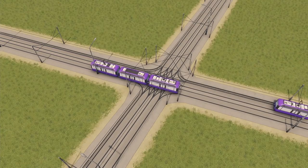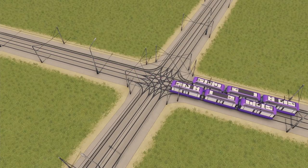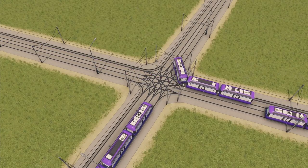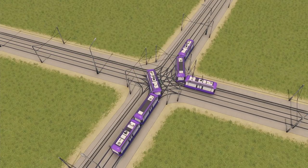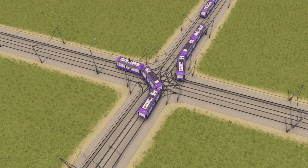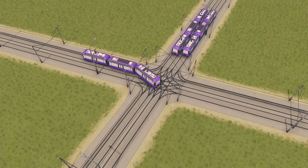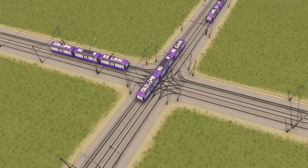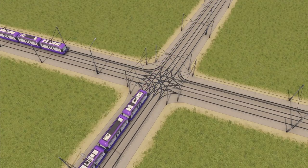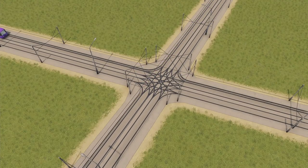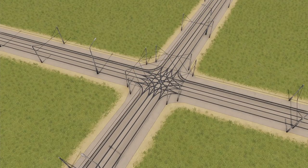In this video I will show you how to first improve the tracks, which is really easy, but then I'll dive into the wire situation, which can be improved with some advanced detailing and a bit of patience.